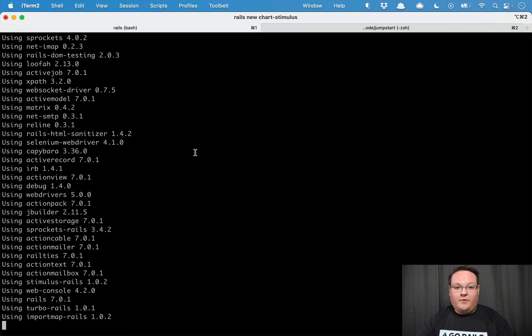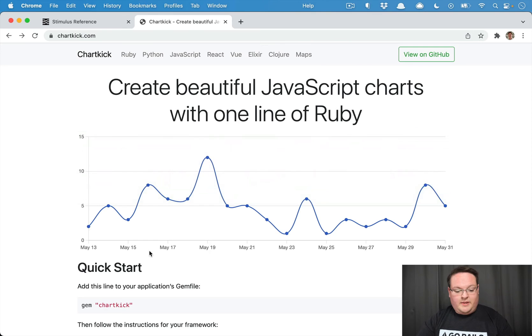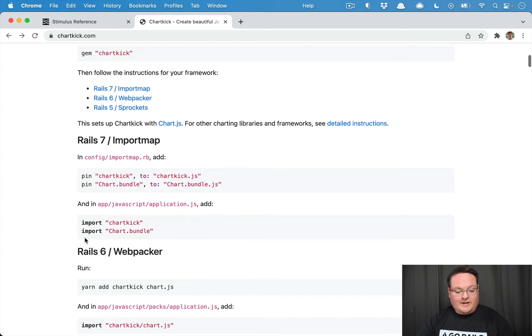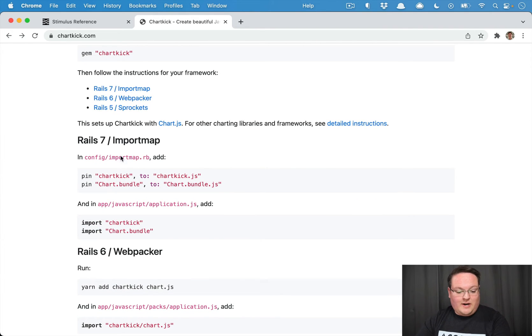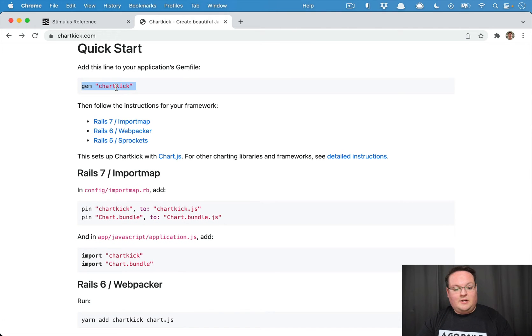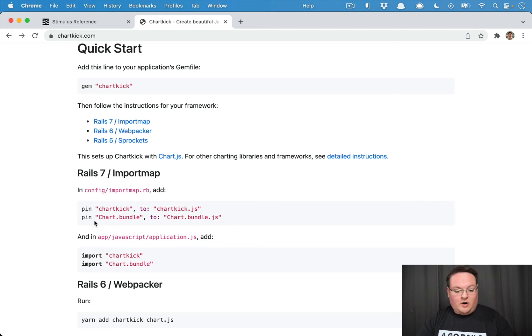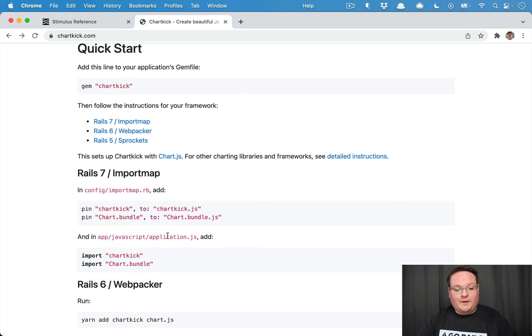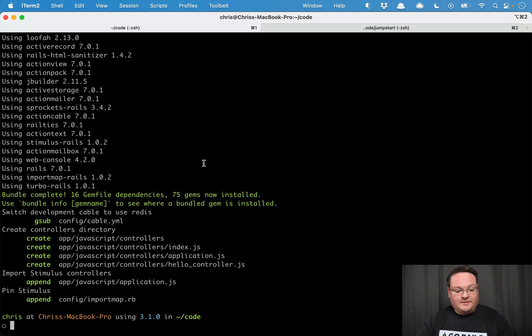We're going to use the default import maps for this example and ChartKick actually has an integration already for import maps that we can use really easily. So we're going to add the ChartKick gem and then add these lines to our import map config and then add ChartKick and ChartBundle to our application JS.